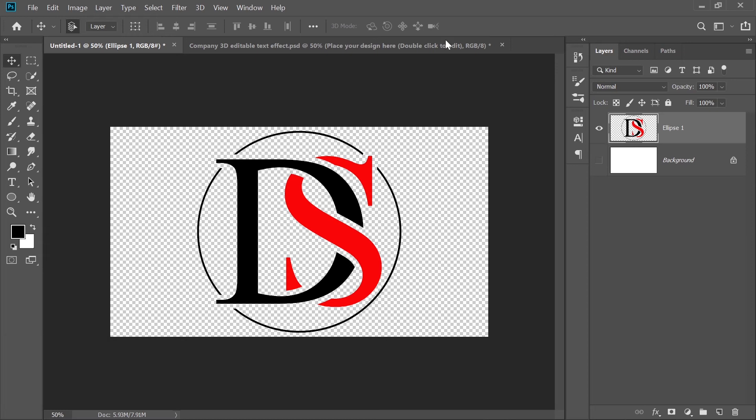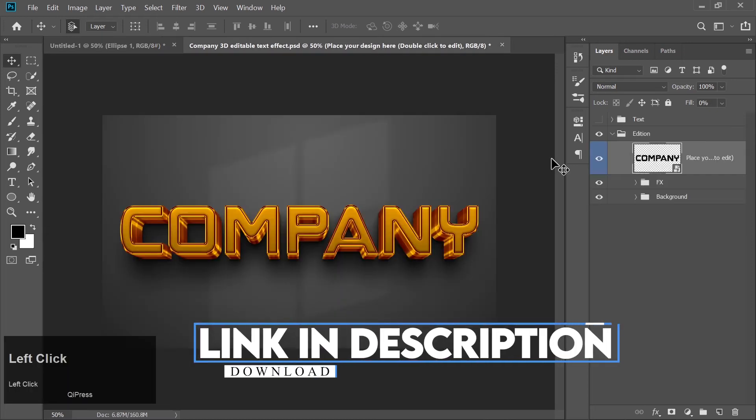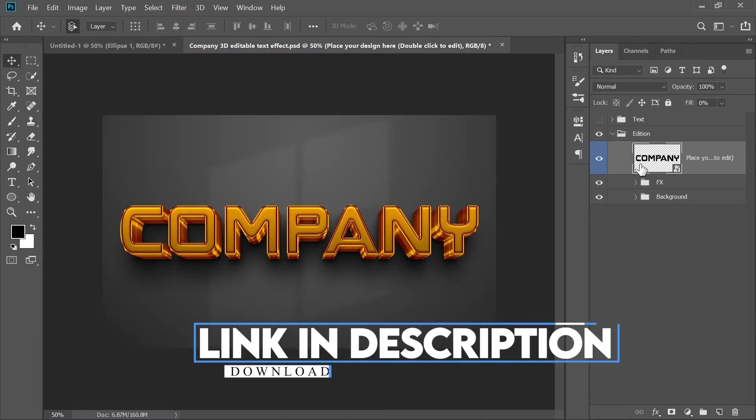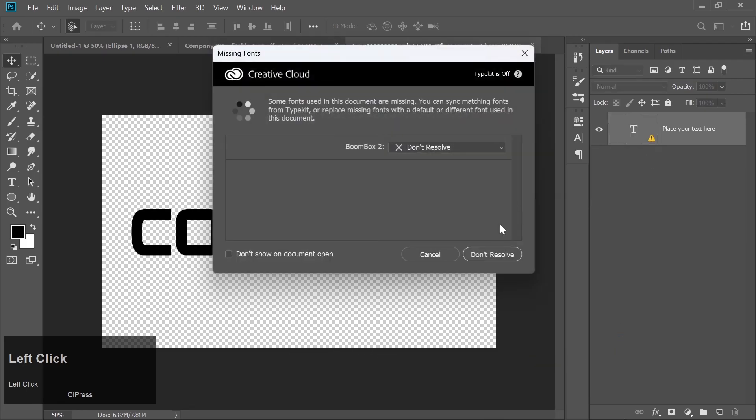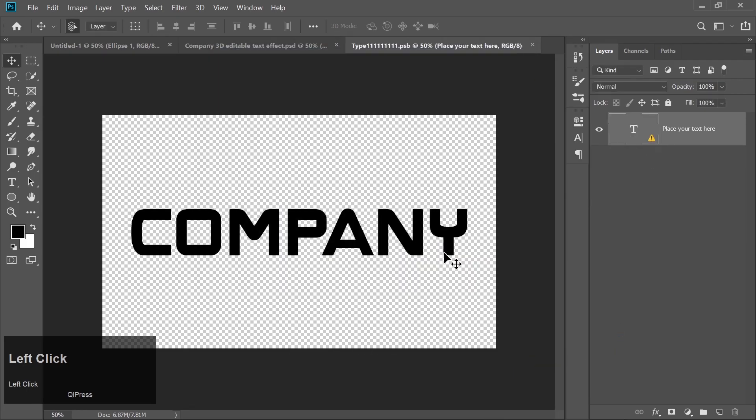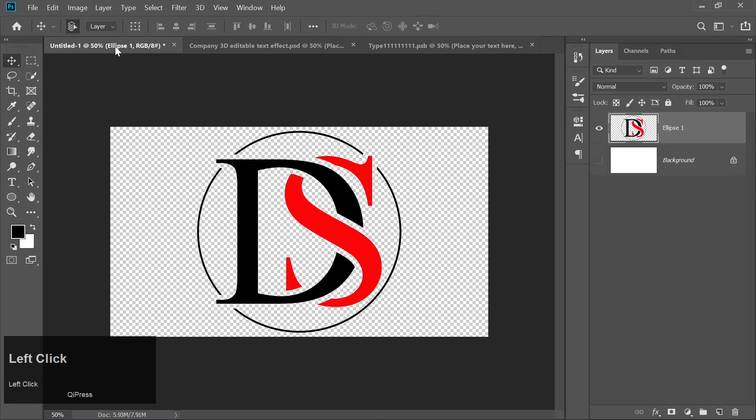Now you can download the mockup file from the link in the description below. Open the mockup in Photoshop and double-click on the placeholder layer to open it in a new window. Drag your logo into this window.